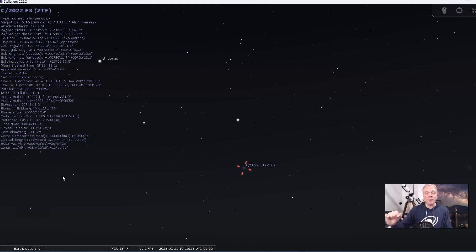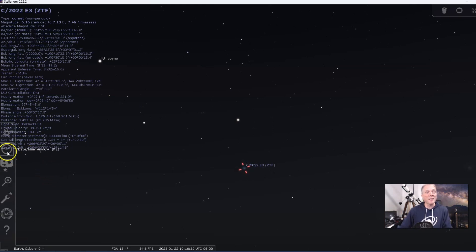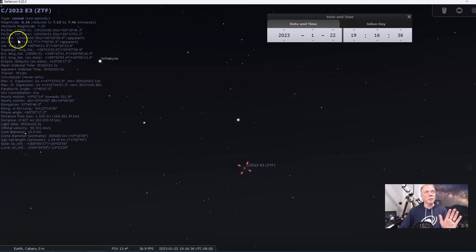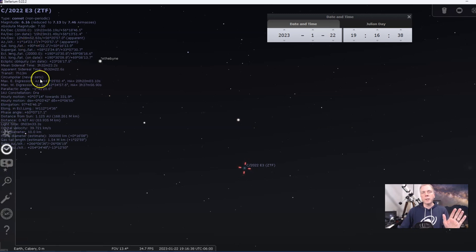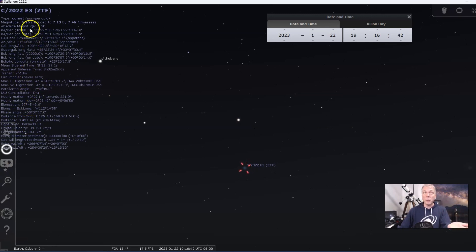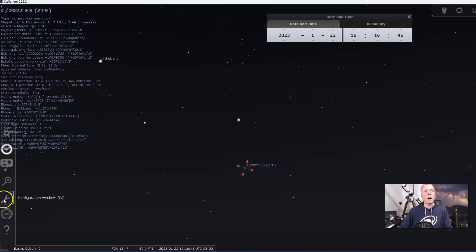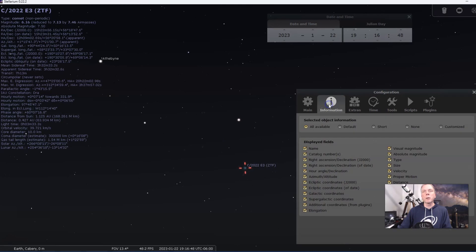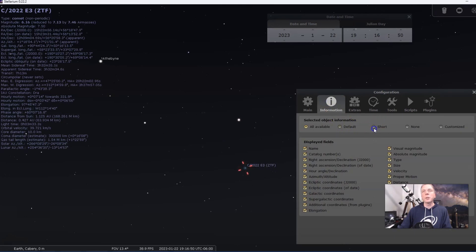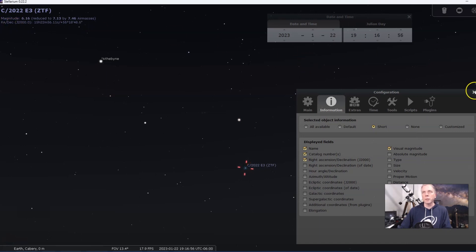In this case, this comet is likely to not exceed our expectations. See how there's all this information — that's way more information than we actually need. I usually just want the magnitude. So I go into the Configuration window under Information and just do Short. That gives me the magnitude, which is all I really want. It also gives the right ascension and declination, which is sometimes helpful if you want to use a go-to mount and put in the coordinates so it'll go directly to the comet.